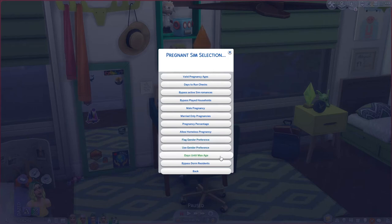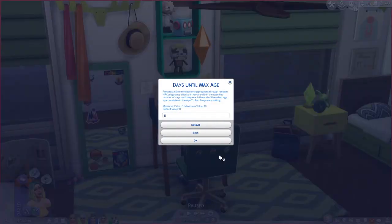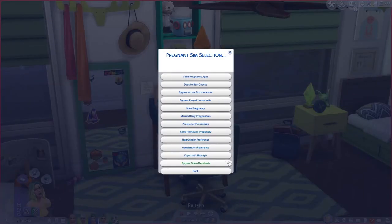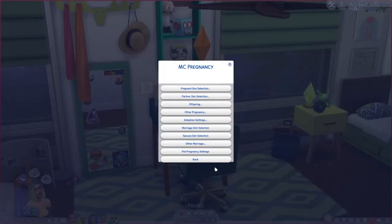Days Until Max Age controls how close to aging up into an elder a sim can still have a random pregnancy. I have mine set to five days, so if they're within five days of becoming an elder, they won't become pregnant. You can also bypass dorm residents so none of these pregnancy settings apply to them.